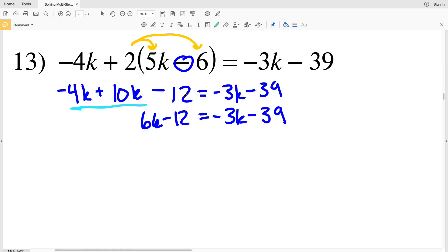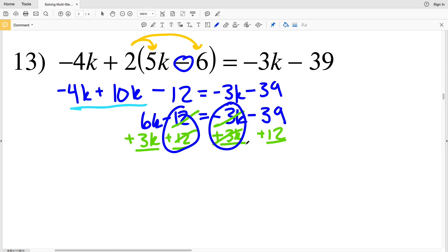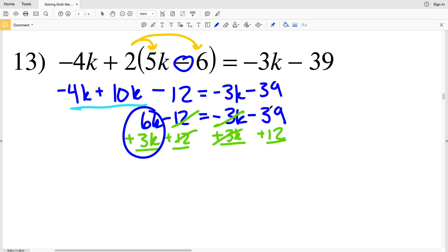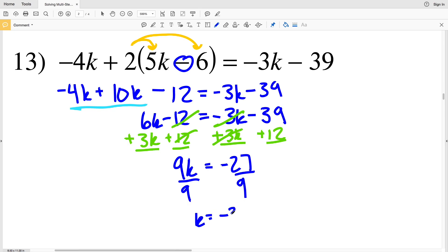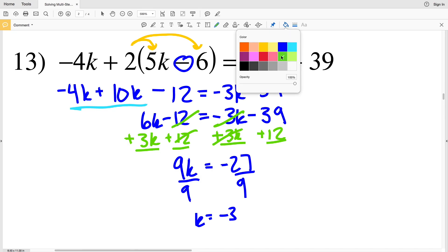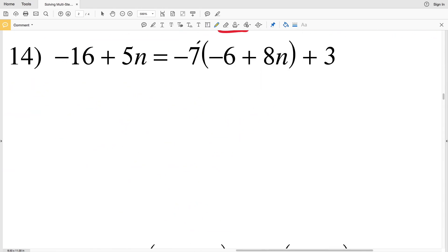We move all terms with the variable to the left and all other terms to the right by adding positive 3K to both sides and adding 12 to both sides. The 12s cancel and the 3Ks cancel, leaving 6K plus 3K which is 9K equal to negative 39 plus 12 which is negative 27. Dividing both sides by 9 gives K equal to negative 3. So negative 3 is the solution in number 13.